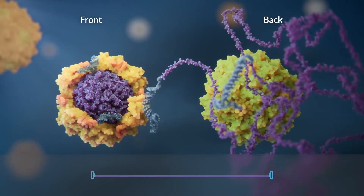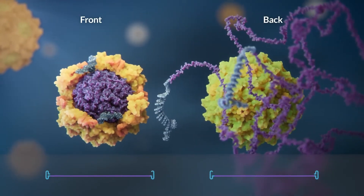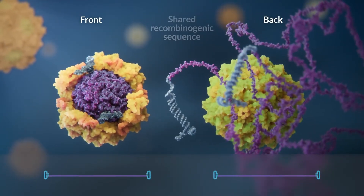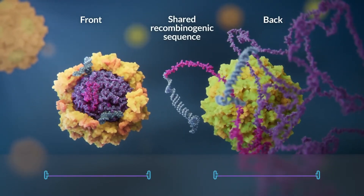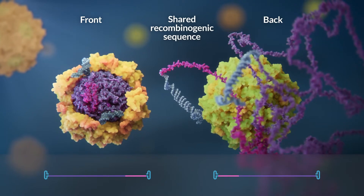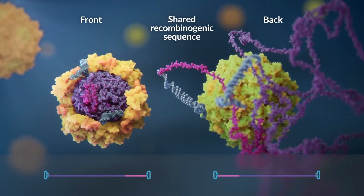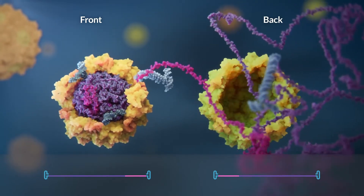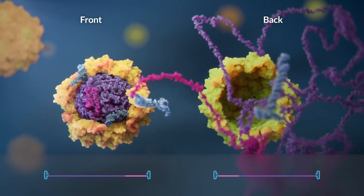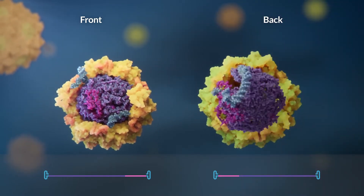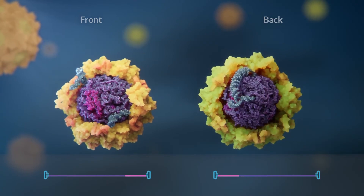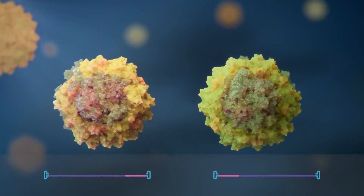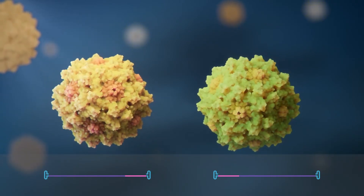The coding sequence is split in half, with each half containing a complementary recombinogenic sequence to mediate recognition and recombination. Each half is packaged into a separate AAV vector.